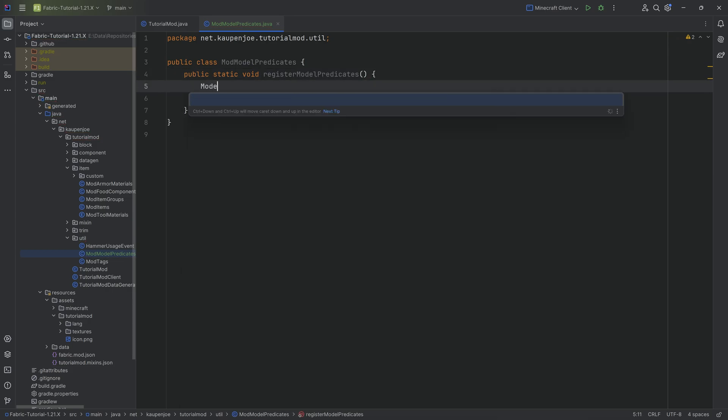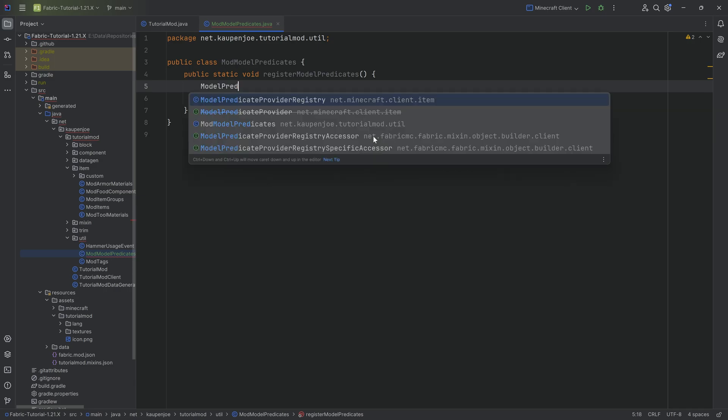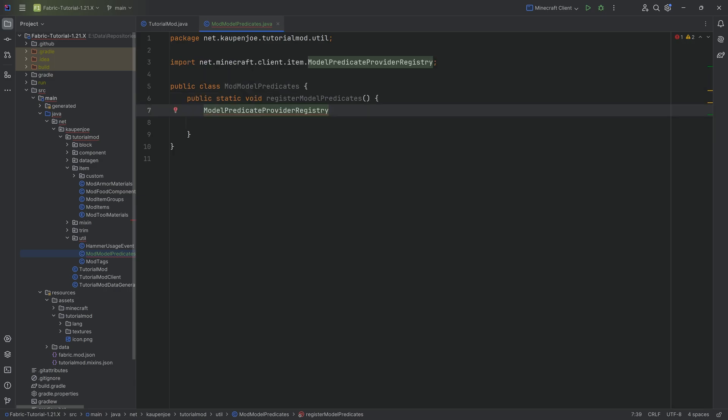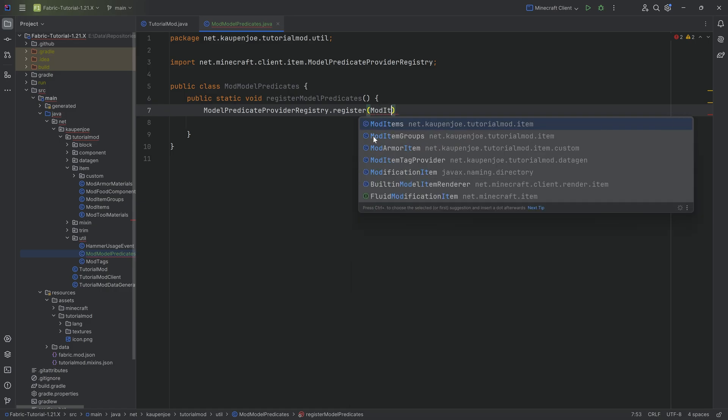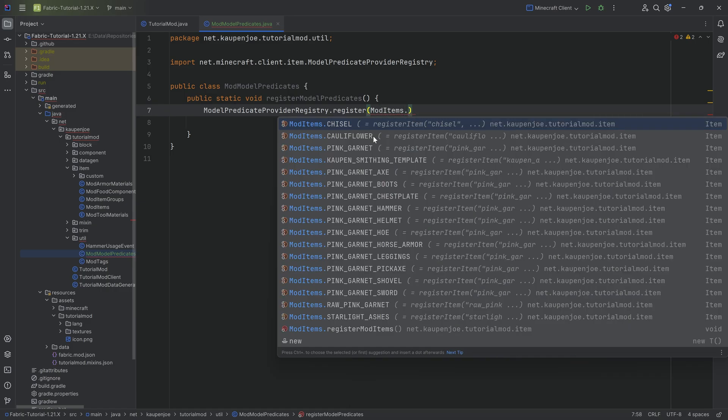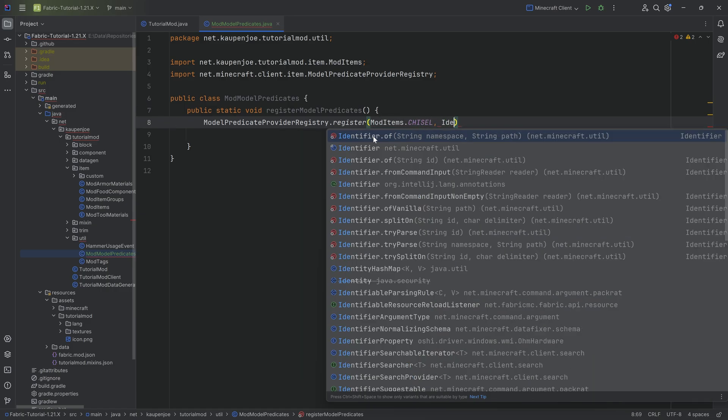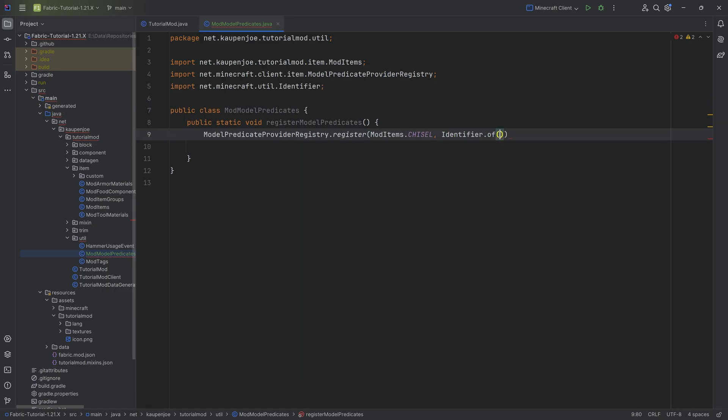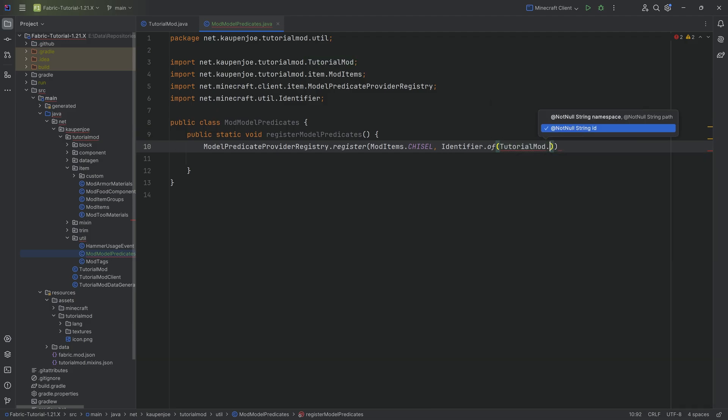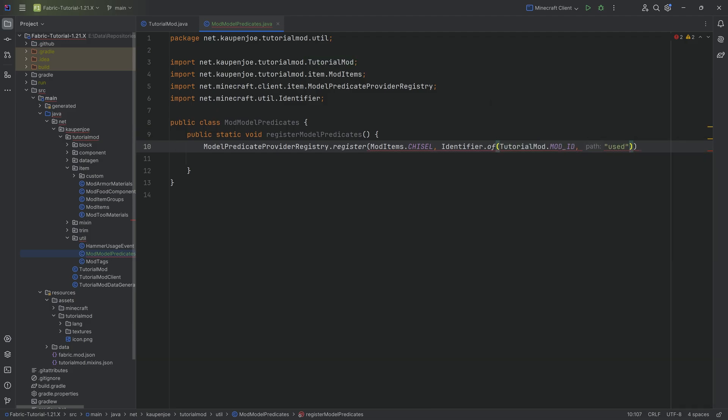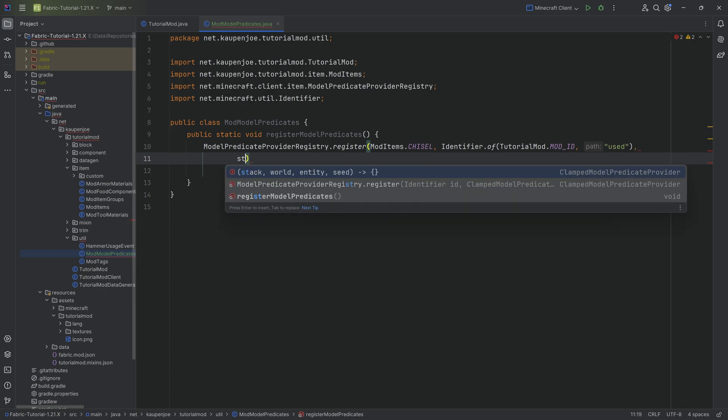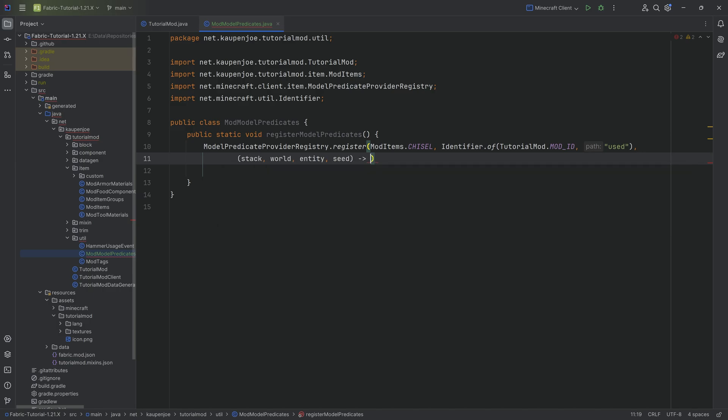We want to call the ModelPredicateProviderRegistry.register for what particular item? Well, in our case, we wanted to register this for the ModItems.chisel. Then we have to give it an Identifier.of, the name here, tutorialmod.MODID, and the name is going to be used. So this is the name of the variable basically. And then as the third parameter, we can start typing in stack and you can see that we then get this suggestion for the ClampedModelPredicateProvider.